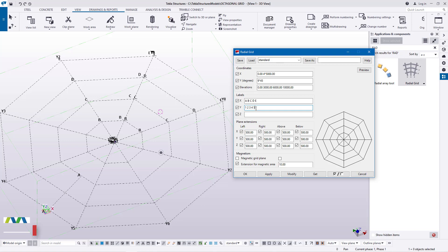A rafter will come all the way and terminate here, and we'll have another rafter coming to the center. We'll go step by step in creating this octagonal building — we're starting with the grid creation, and the next tutorial will show the next step.